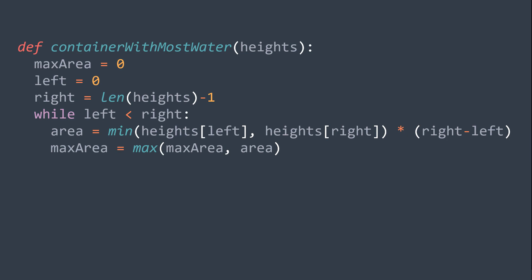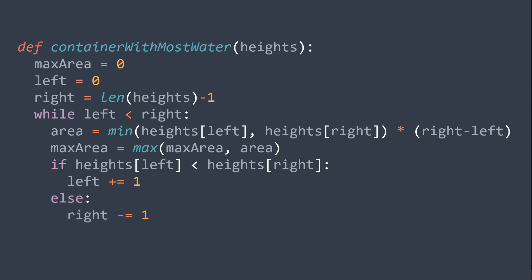And we compare our lines to know which pointer to move. If heights of left is smaller than heights of right, we increment left, else we decrement right. After the loop, we just return max area.